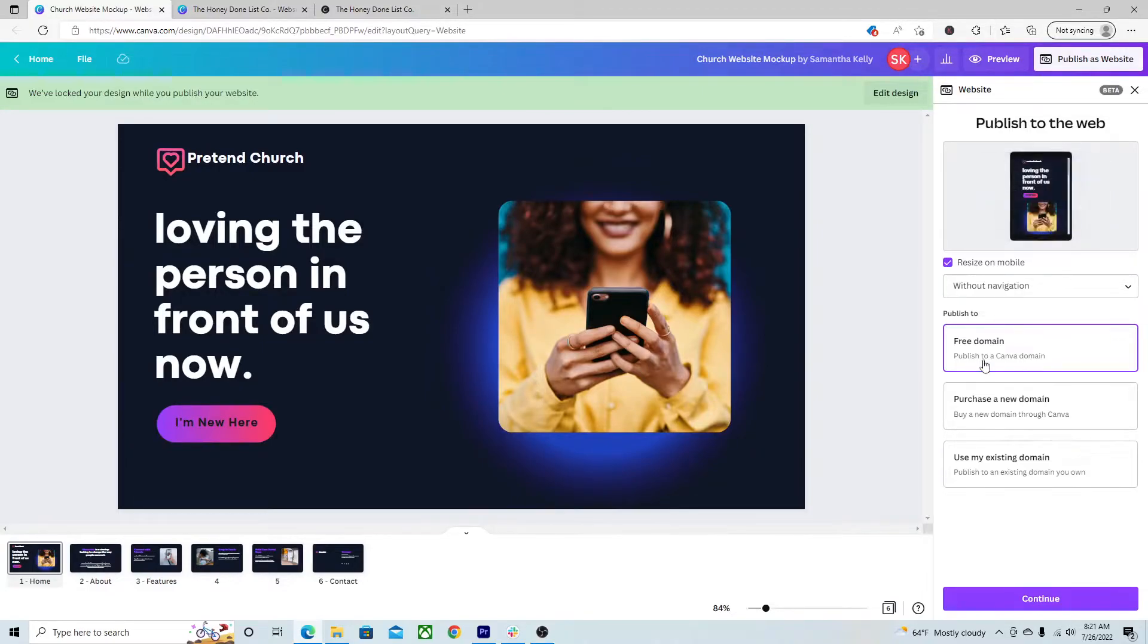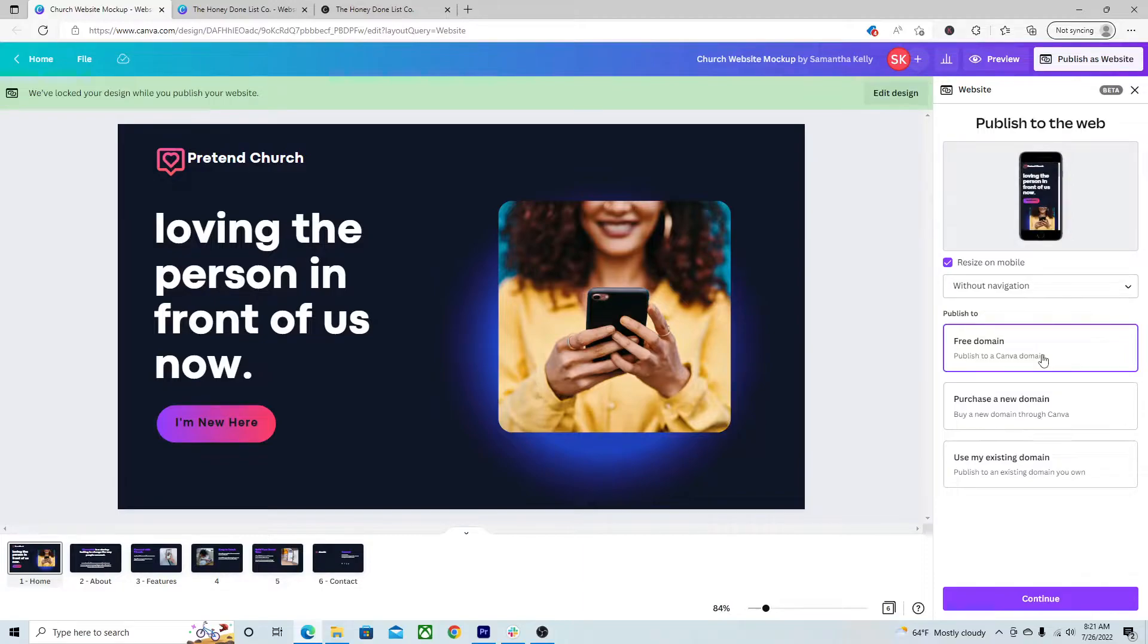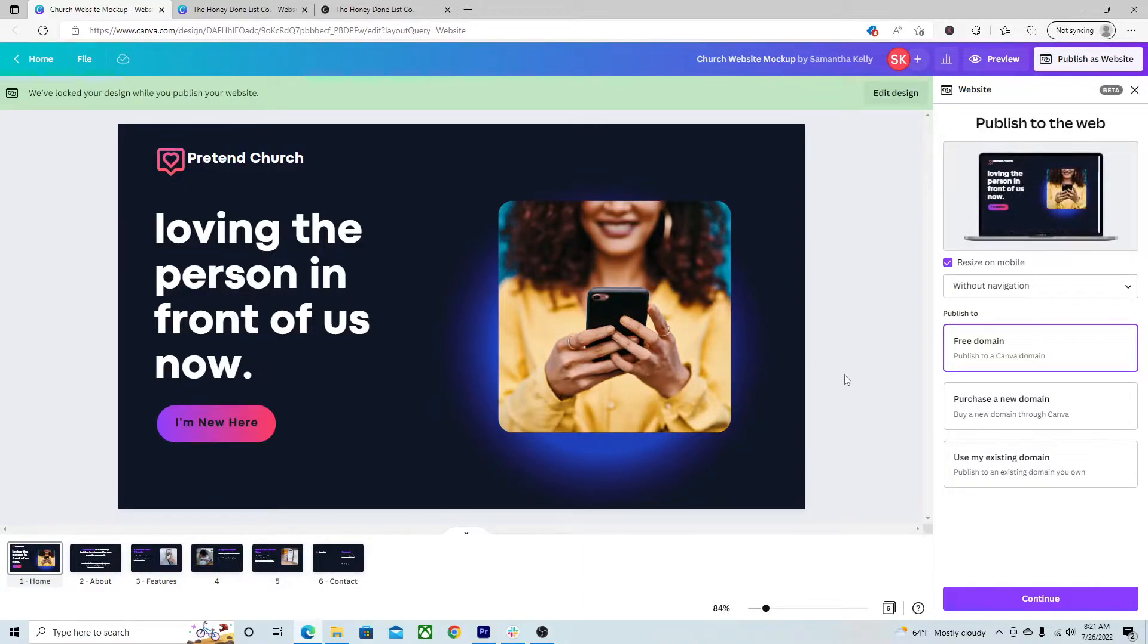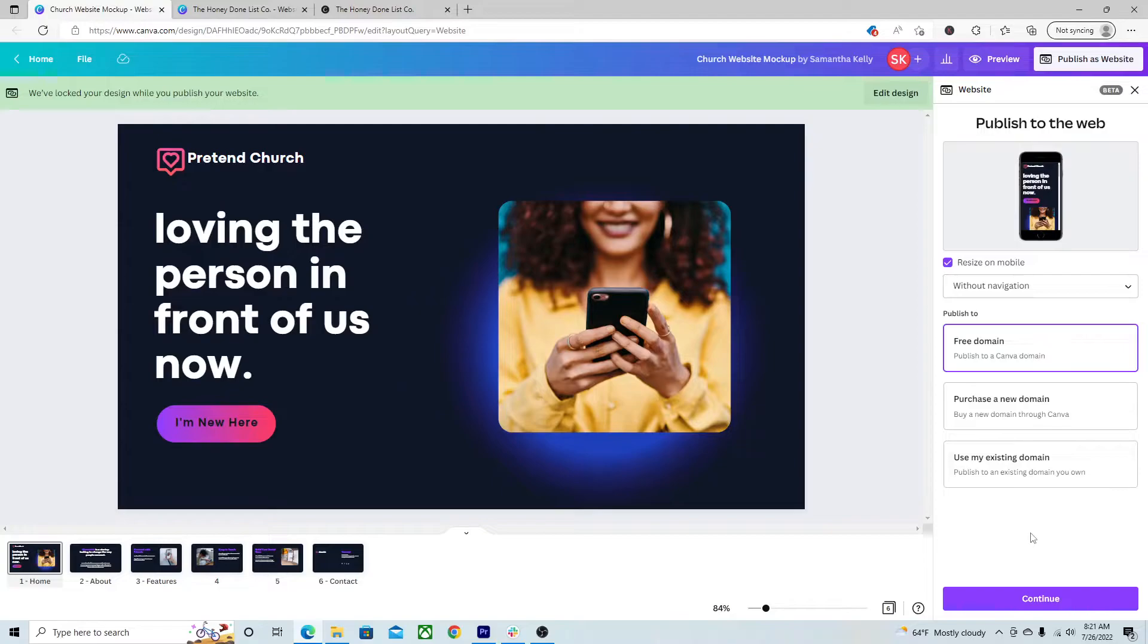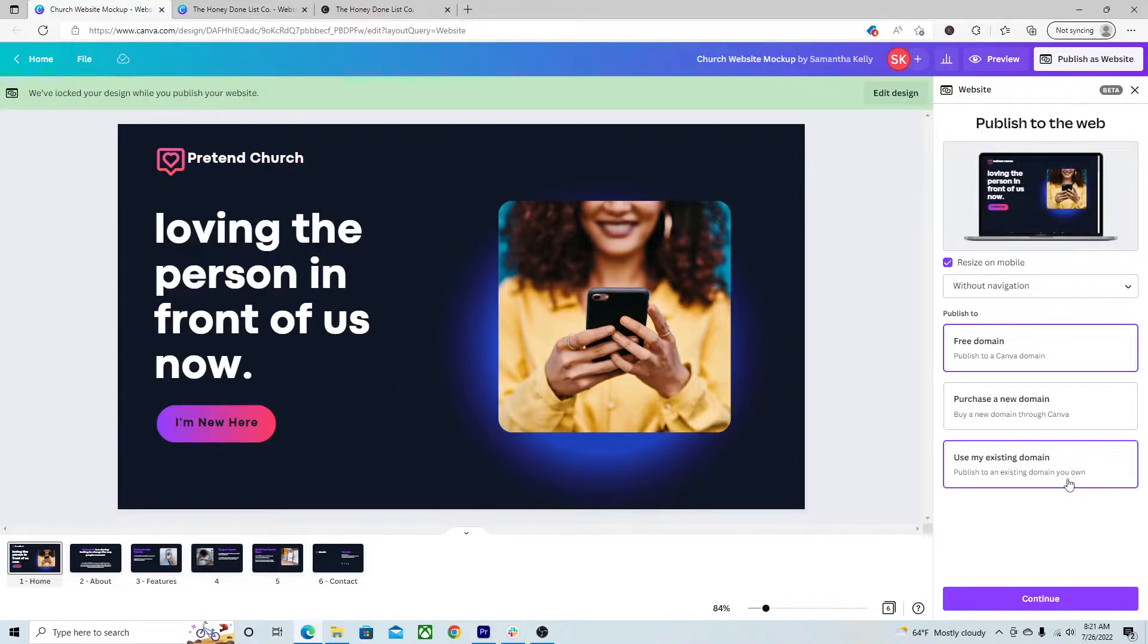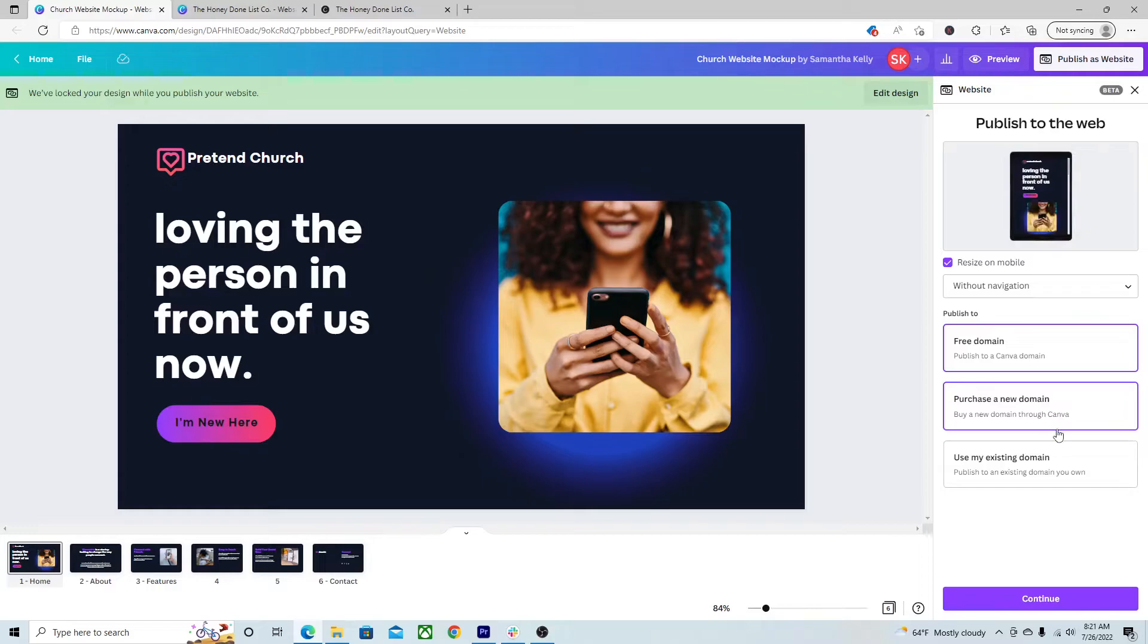So, let's say I want to publish my website. You can publish it to a free Canva domain name. It's going to look a little funky. Like, it might be like canva.com.pretendchurch. You can have an existing domain name already hooked up. Michelle talks a bit about how to do that a little bit when I was asking her questions in our interview video. Or you can purchase a new domain.